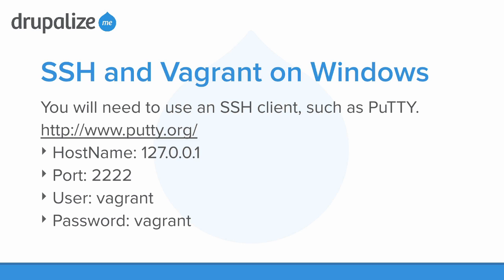You can download this SSH client from putty.org. When the configuration or the login screen comes up, you'll want to use the host name of 127.0.0.1.